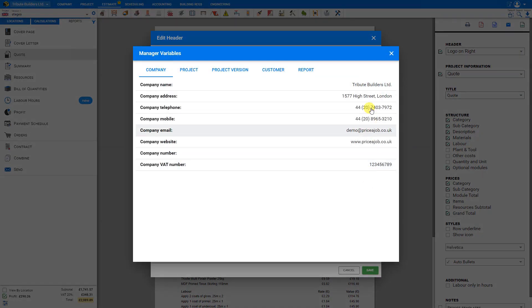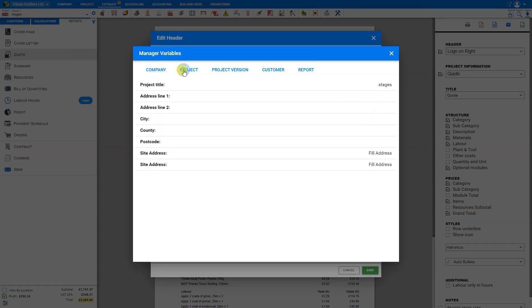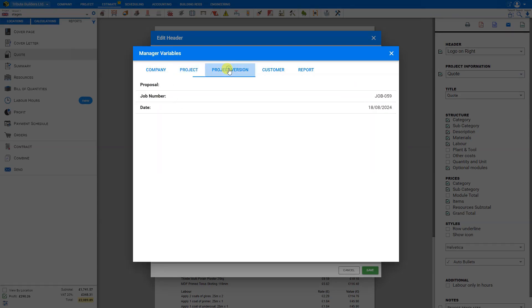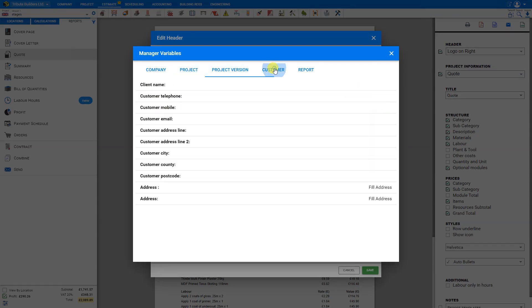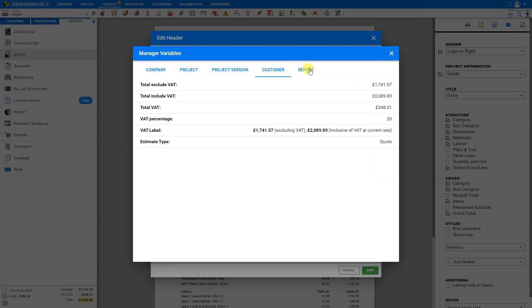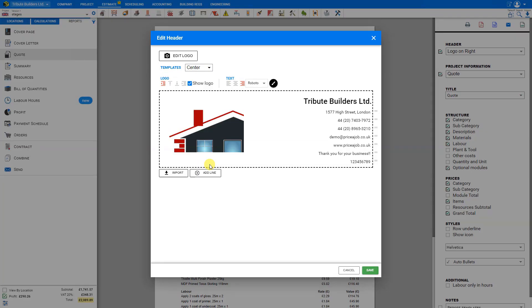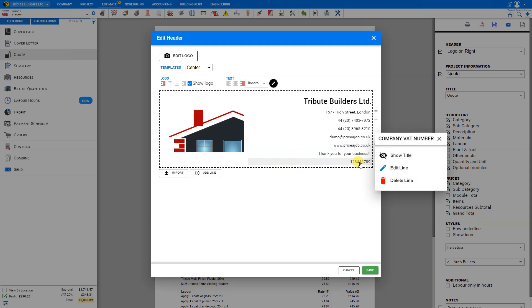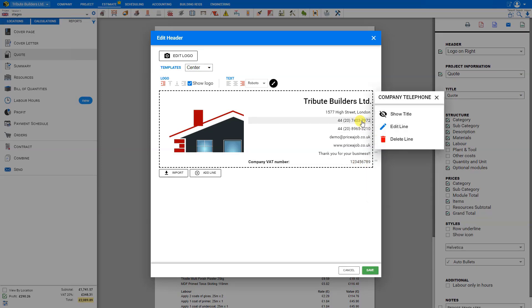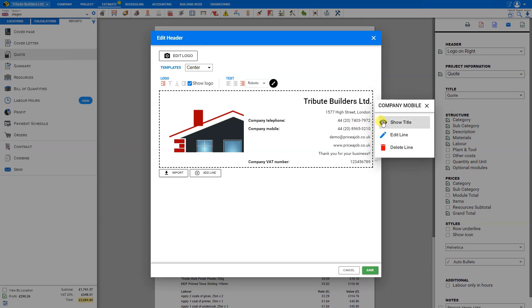Alternatively, we can also import lines here by clicking the import button. This will import details from our company setup page. We can choose from any of these tabs: company, project, project version, customer, or report. Let's choose from our company. Let's include our VAT number by clicking on this line. That imports our VAT number into our header. Without any sort of identifier, it may be difficult to understand what this number indicates. So we can just click on this and from the options, choose to show title. We can do that for any of these as well, just to avoid any confusion.